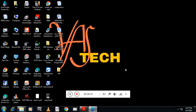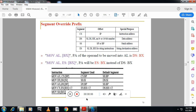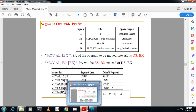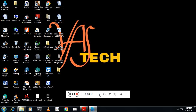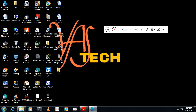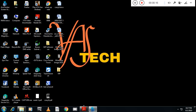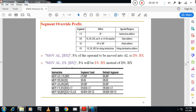Hello students, welcome back to VASTECH channel. We will continue the module 1 session. One more question from a university exam point of view: what is segment override prefix?